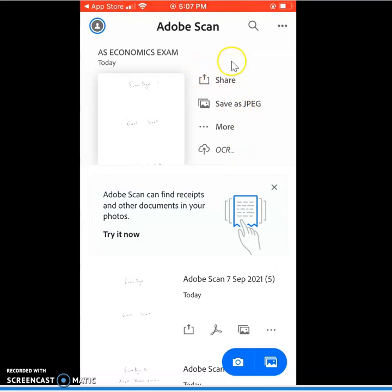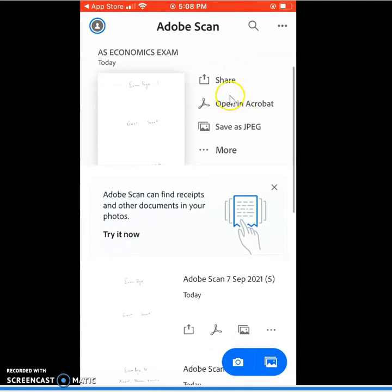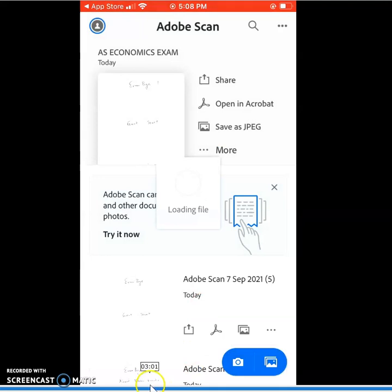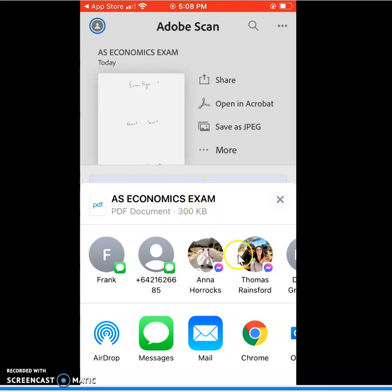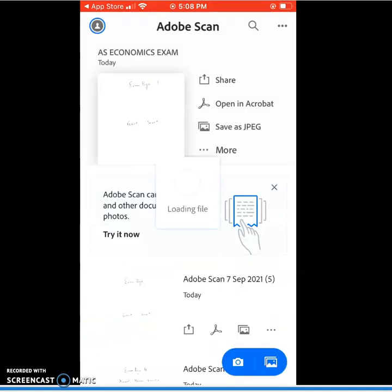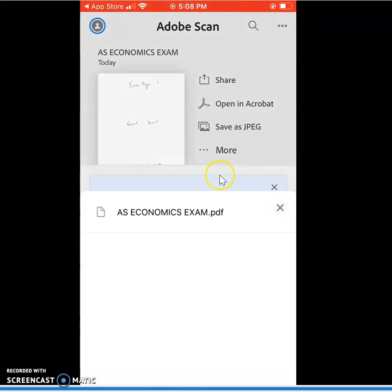Sharing my PDF will allow me to send it to my school email. So I'm going to share a copy. I've got three options that I can choose from. But the one I'm going to choose is sharing my document.